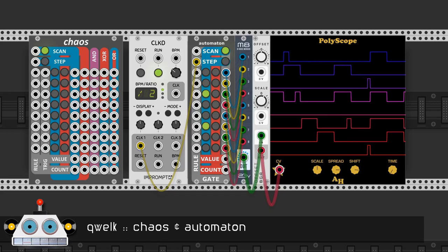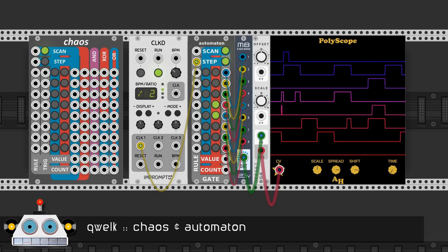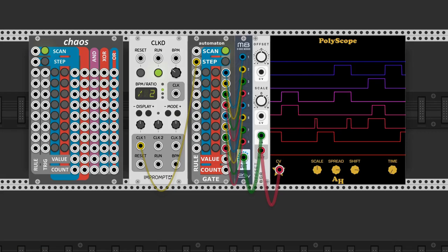These are not the only cellular automaton modules available. Chaos and Automaton by Q-Welk are similar to More.Ideas.